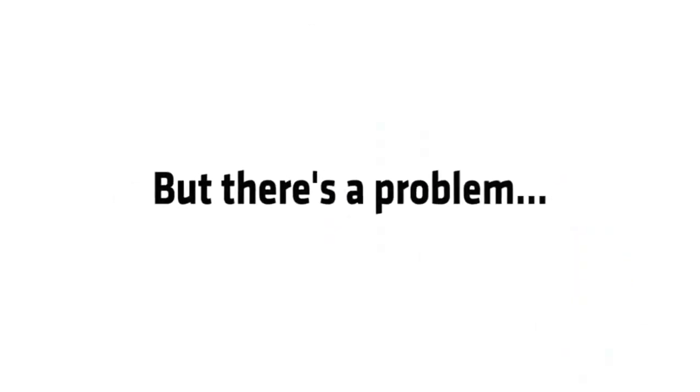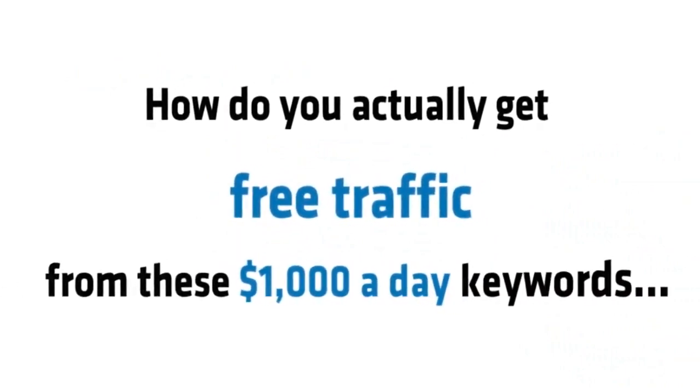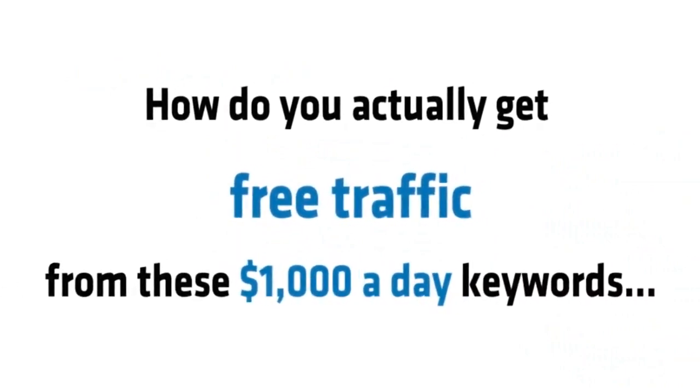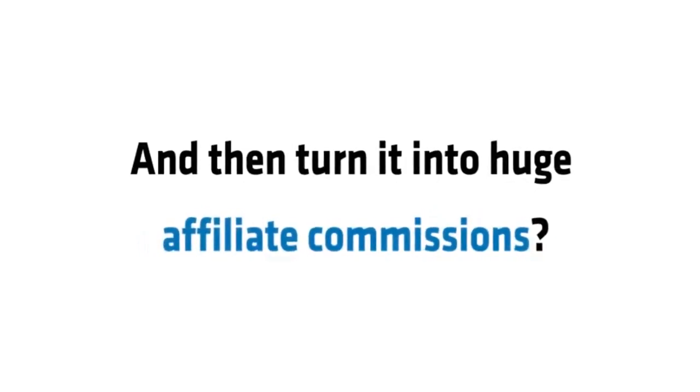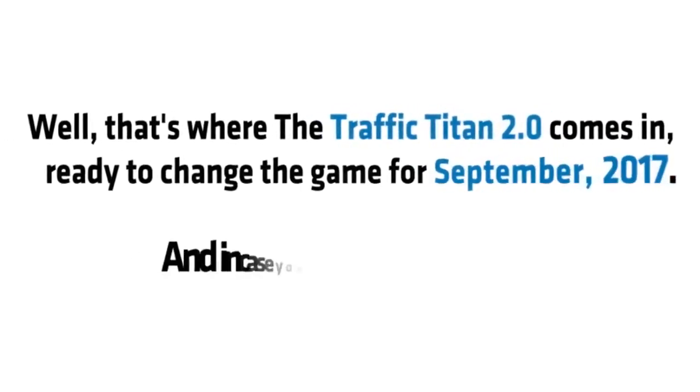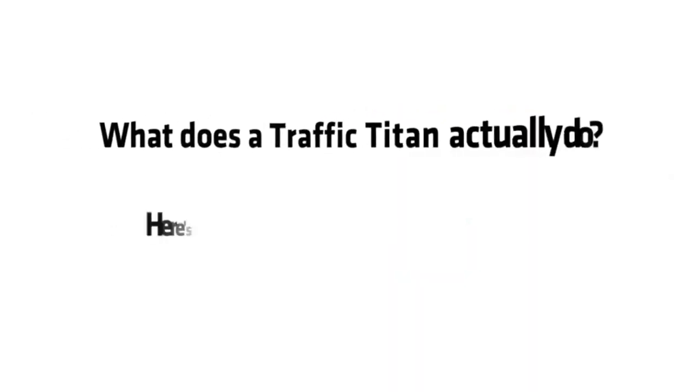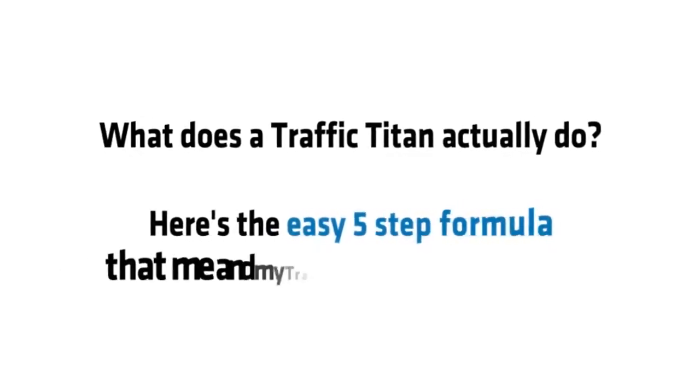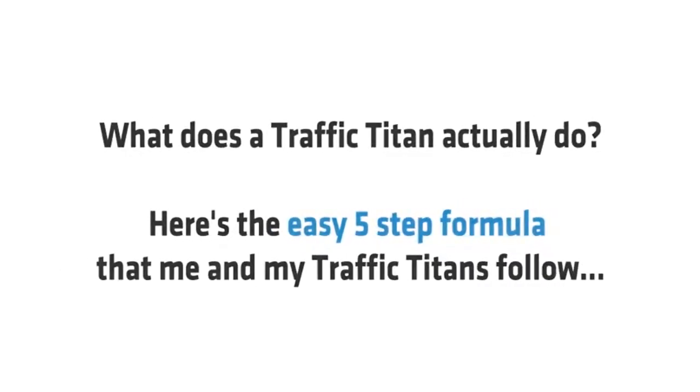Sounds great, right? But there's the problem. How do you actually get free traffic from these thousand dollar a day keywords and then turn it into huge affiliate commissions? Well, that's where Traffic Titan 2.0 comes in, ready to change the game for September 2017. And in case you're wondering what exactly does a Traffic Titan actually do, here's the easy five-step formula that me and my fellow titans follow.